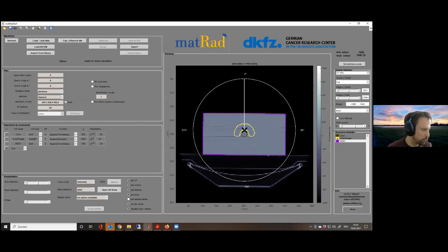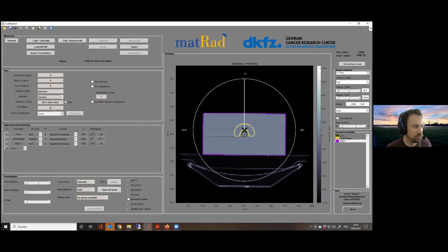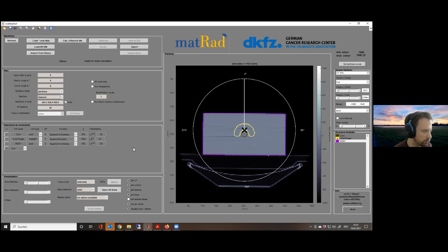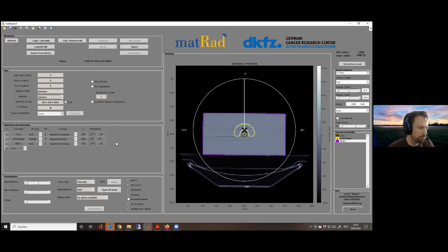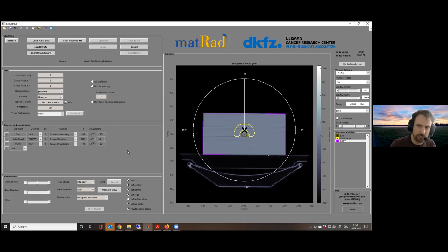You usually don't need to touch the isocenter — matRad determines the center of mass of the target and computes it automatically. The last parameter is the number of fractions — how many repeated fractions the patient comes in for treatment. We will stick with 30. That is a normal number, though treatments can also combine, for example, 20 photon fractions and 10 proton fractions.